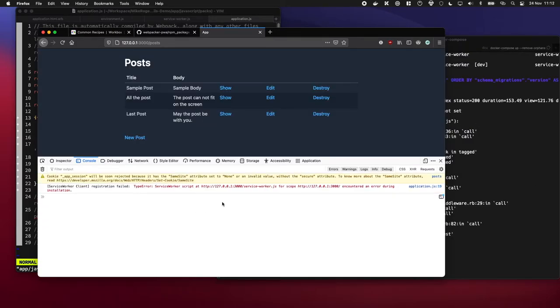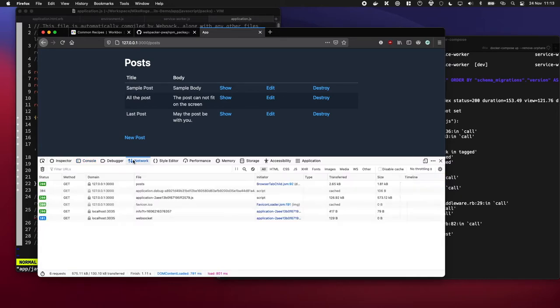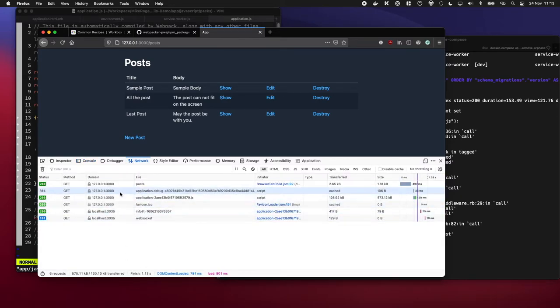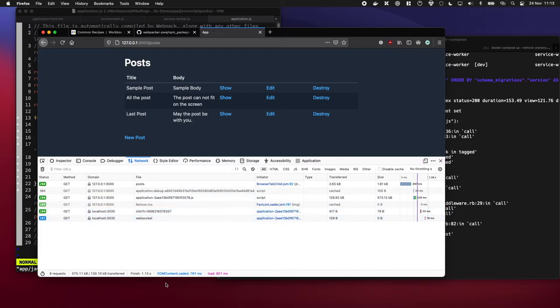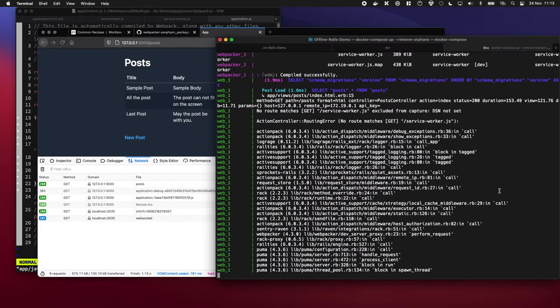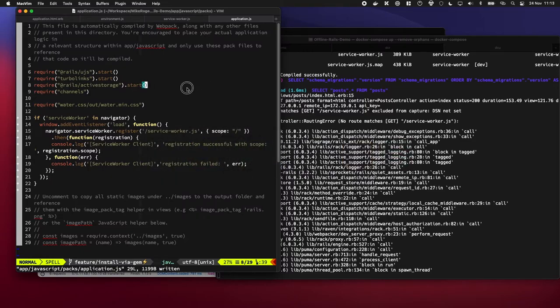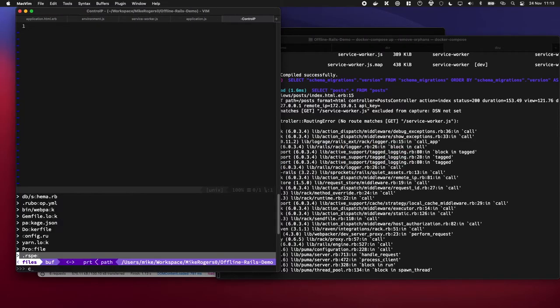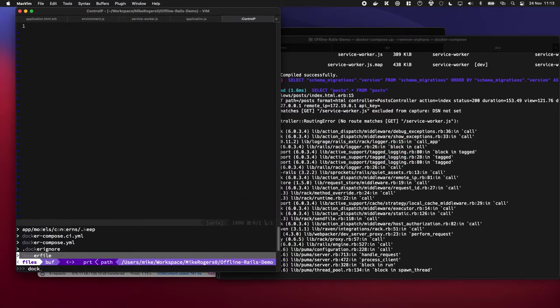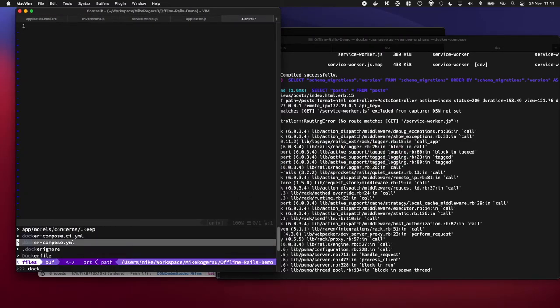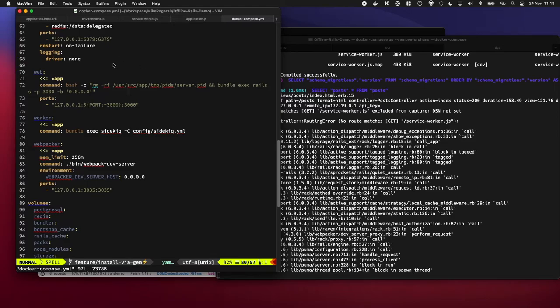Okay it still failed, but this time it was a completely different reason. What's actually happening is a lot of my assets are expected to be served from a different port. This is because I'm using a webpack dev server to hot reload my assets.